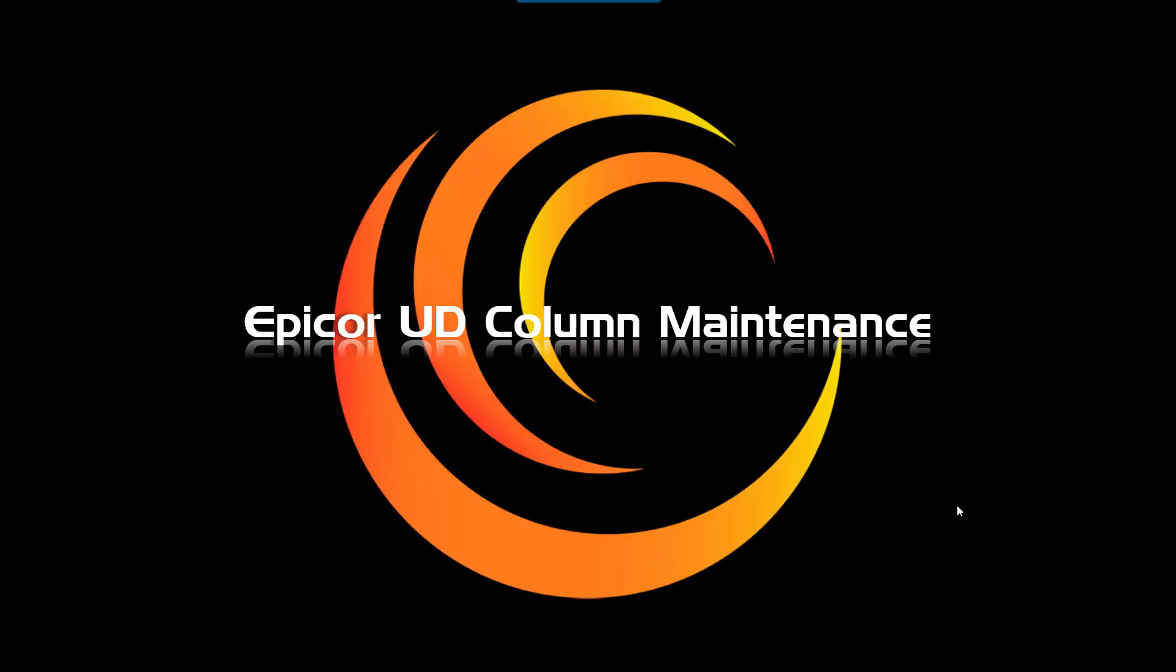Hello everyone, today I'm going to demo using UD or user-defined columns in Epicor 10.2.500. My name is Karen Shainung and I'm presenting on behalf of CodaBears Incorporated.